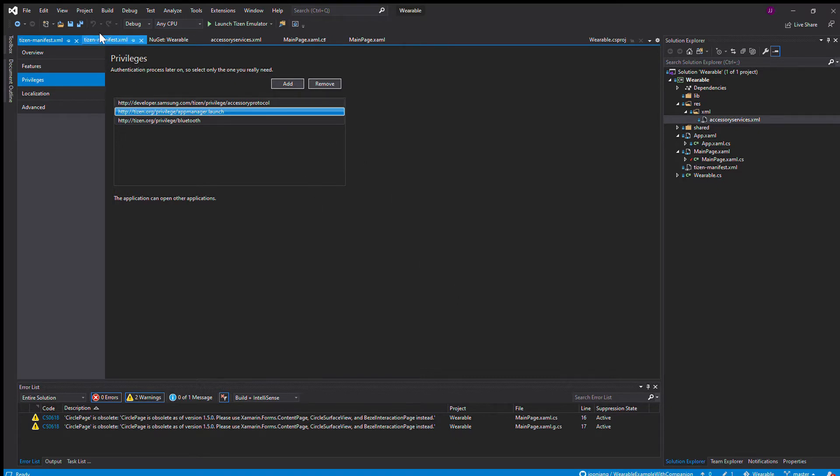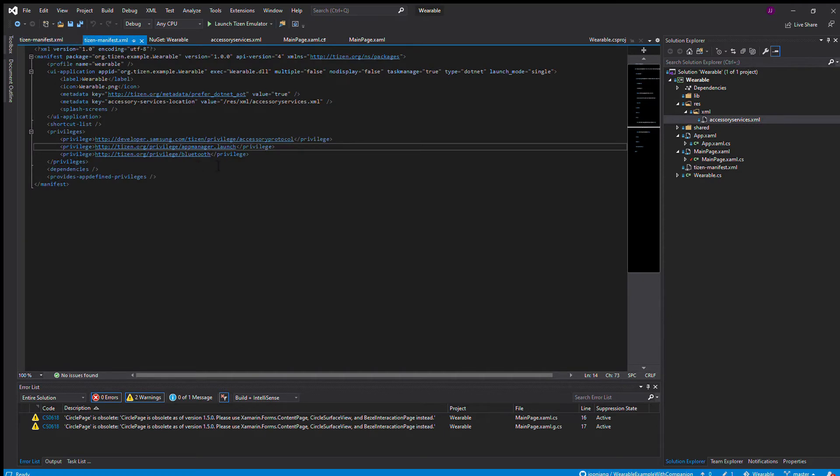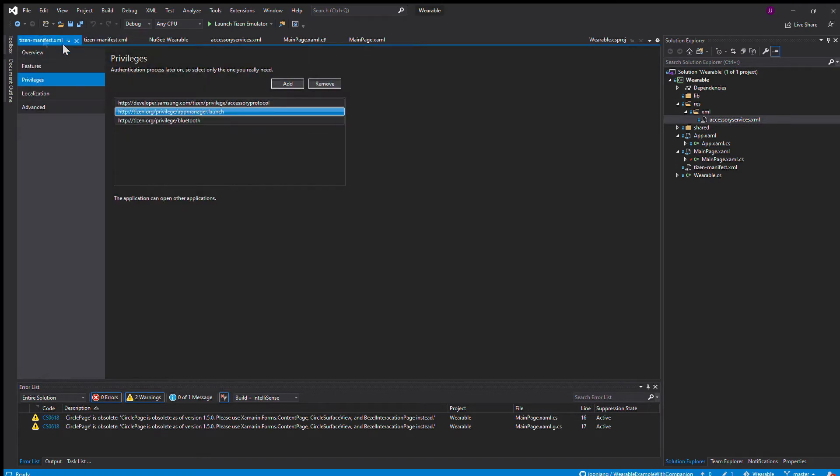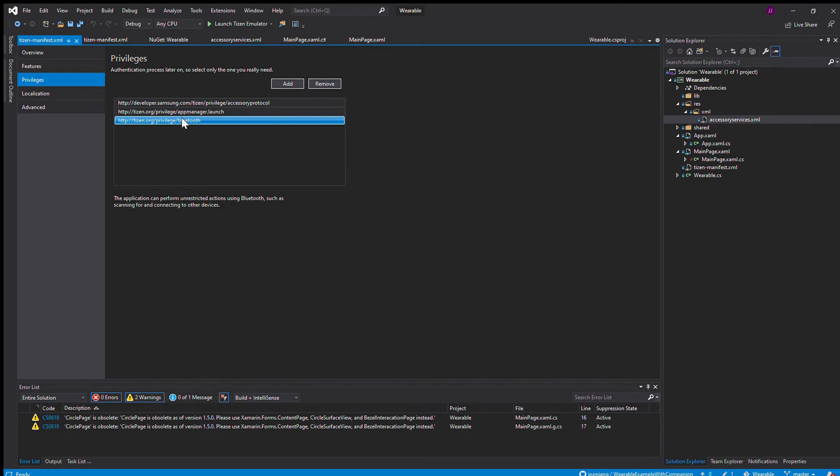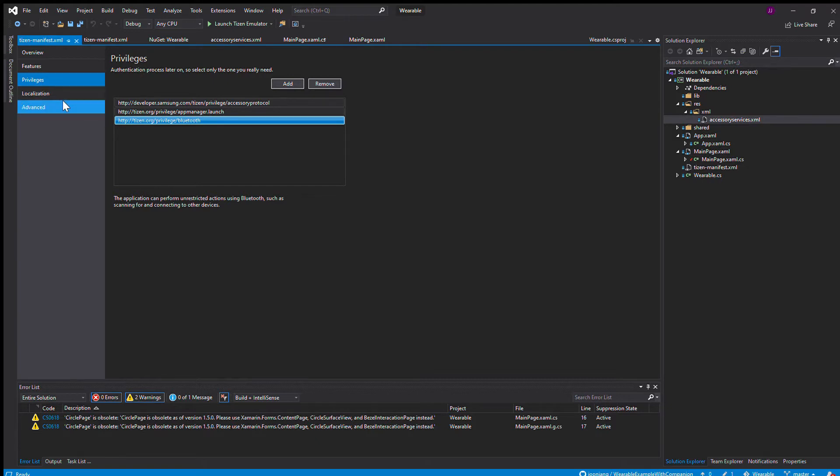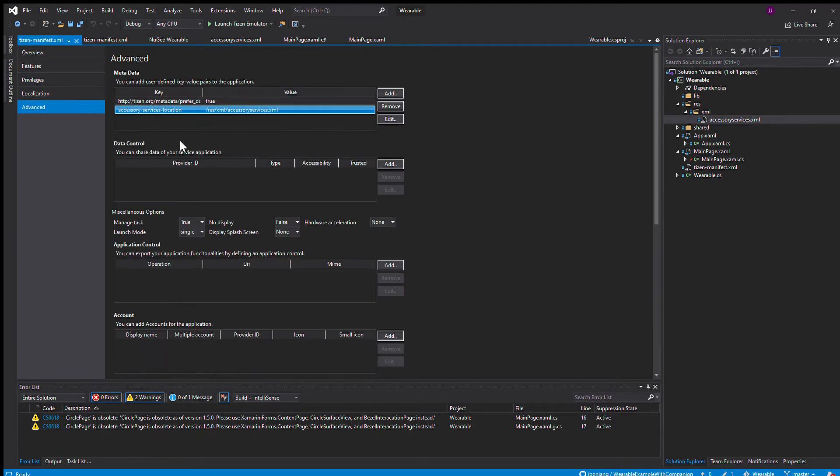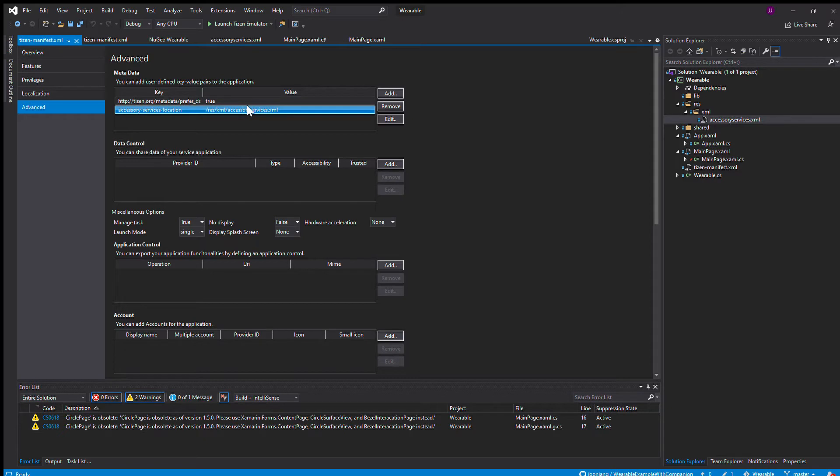Or you can just simply copy it from my GitHub, the raw XML file which is shown here. I'm not too sure about the Bluetooth privilege. I have it just in case because it connects to your phone using Bluetooth. After that, you have to add in a key value metadata, the accessory service location key, and then the value of where the location of the accessory service XML is.